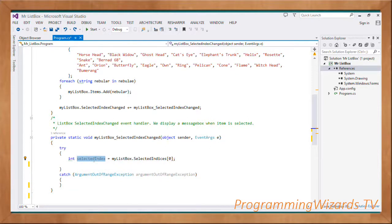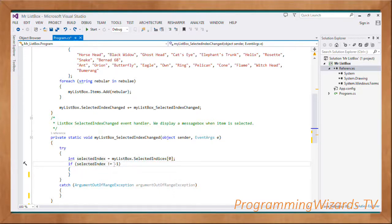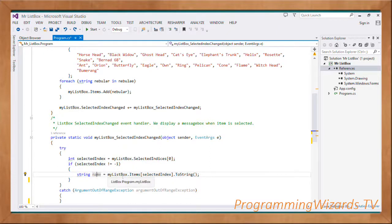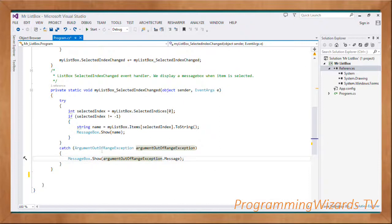Inside the try block, we get selectedIndex = myListBox.SelectedIndices[0] to get the first selected index from the array — this handles the case where the user selects multiple rows. We check if selectedIndex is not equal to negative one, then get string name = myListBox.Items[selectedIndex].ToString() to retrieve the name, and show it in a MessageBox. If we catch an ArgumentOutOfRangeException, we show its message in a MessageBox.